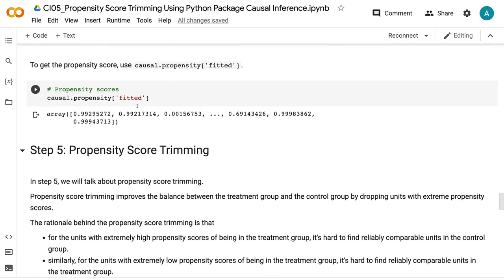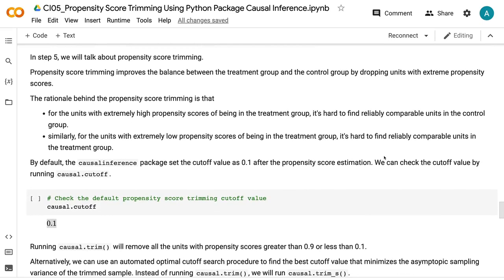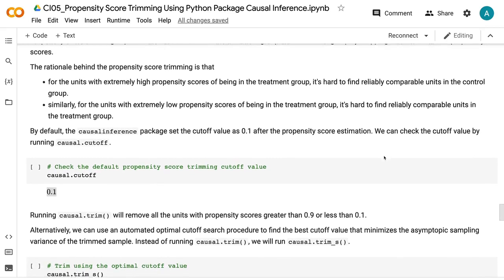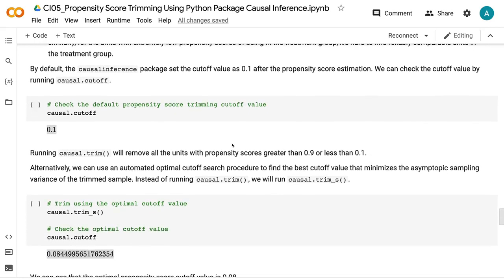In step 5, we will talk about propensity score trimming. Propensity score trimming improves the balance between the treatment group and the control group by dropping units with extreme propensity scores. For units with extremely high propensity scores of being in the treatment group, it's hard to find reliably comparable units in the control group. Similarly, for units with extremely low propensity scores, it's hard to find reliably comparable units in the treatment group. By default, the causal inference package sets the cutoff value at 0.1. We can check the cutoff value by running causal.cutoff.